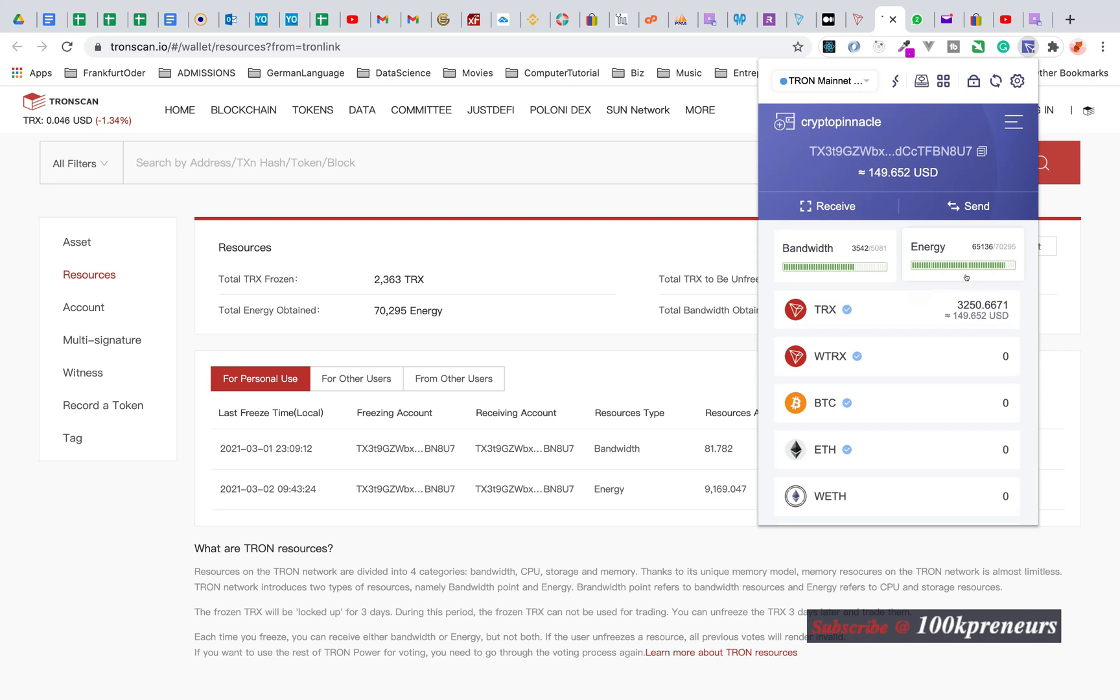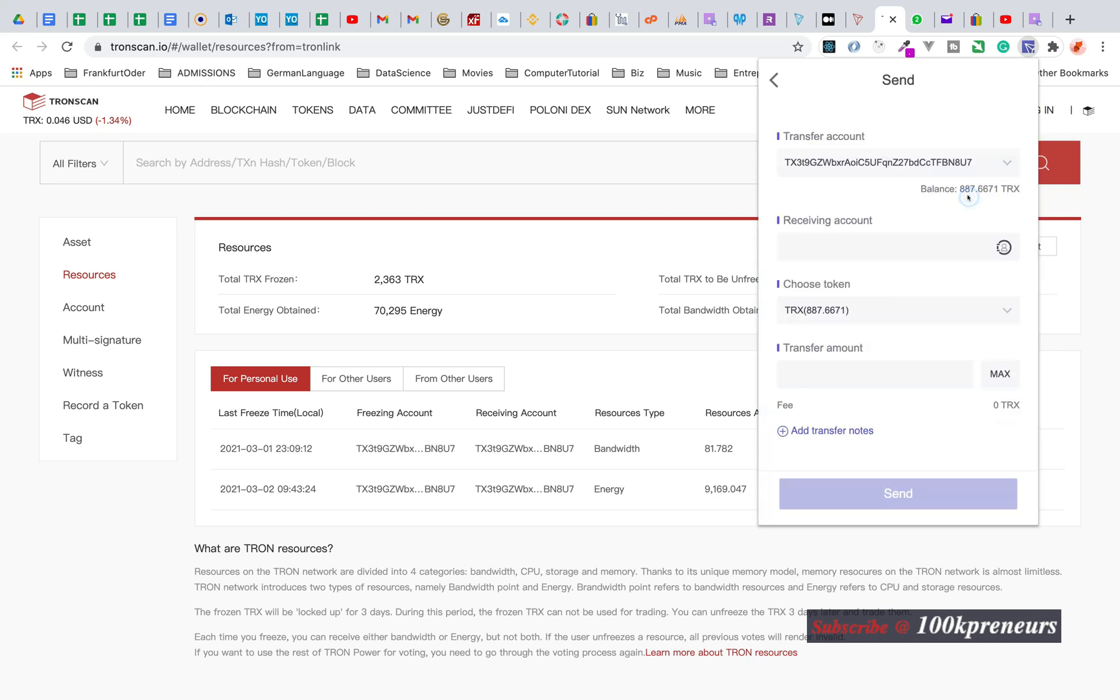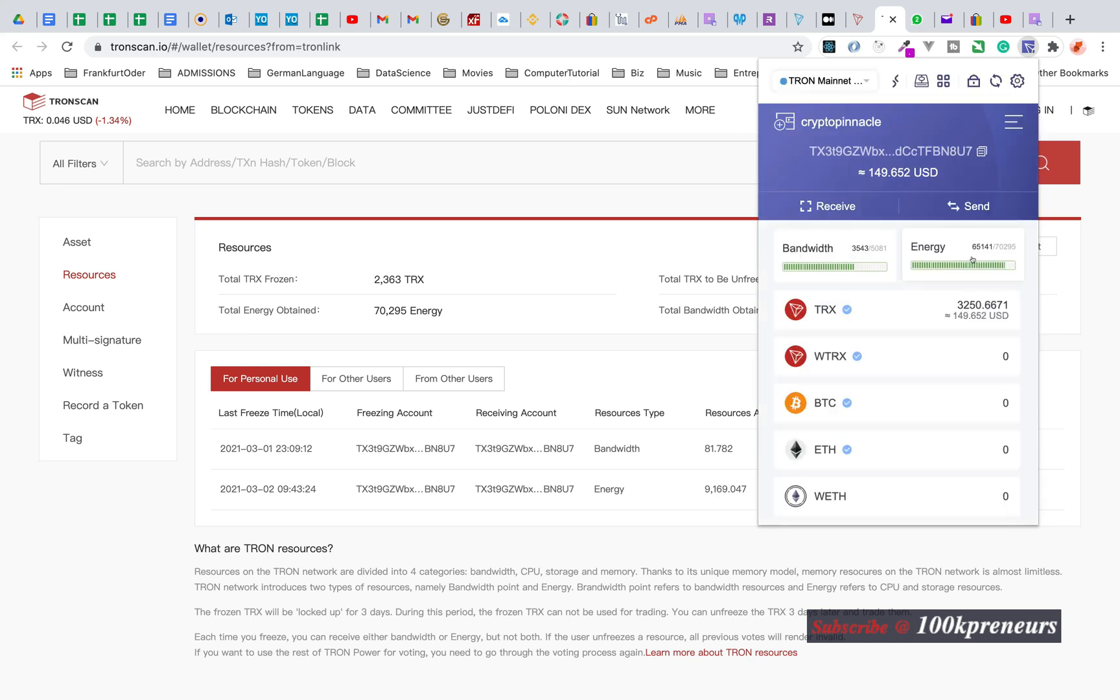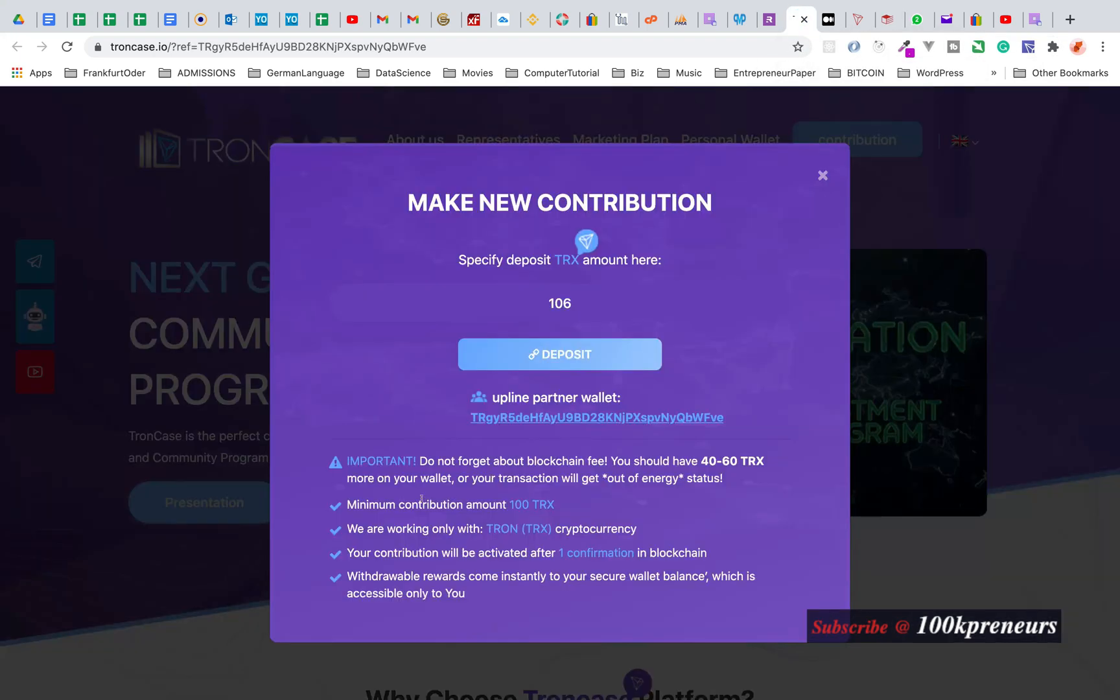This is the true value of what I have remaining. I want to show you how this thing consumes energy. I will try and put some money in TRON Case to know how much money you have spendable. Click on send, you see balance 887.